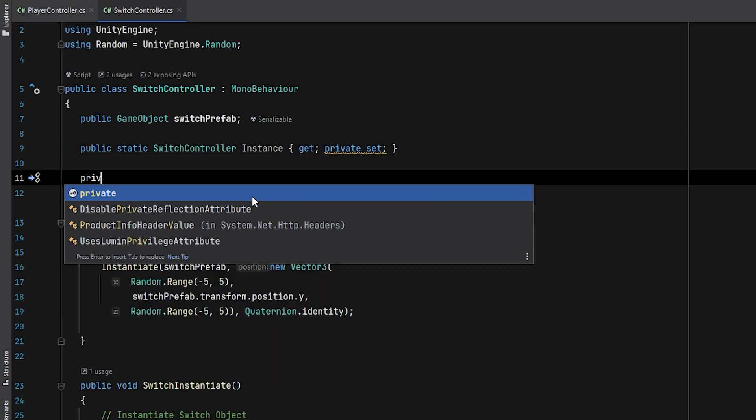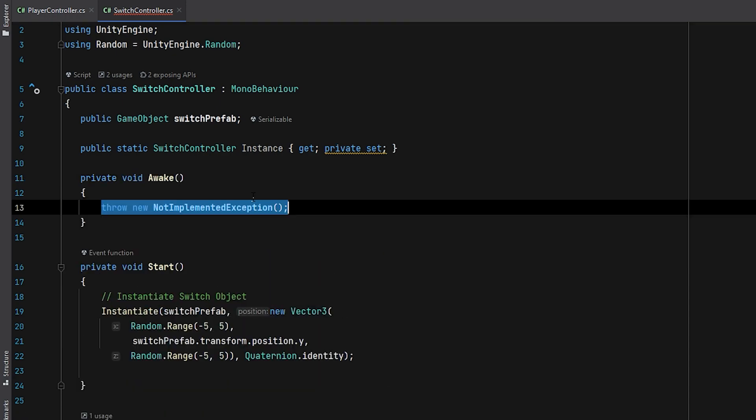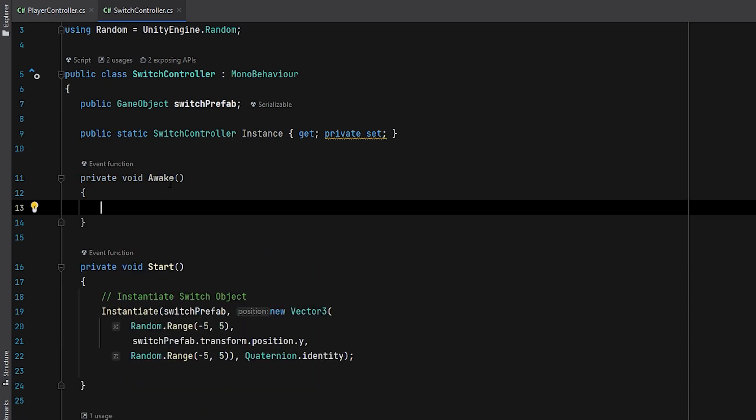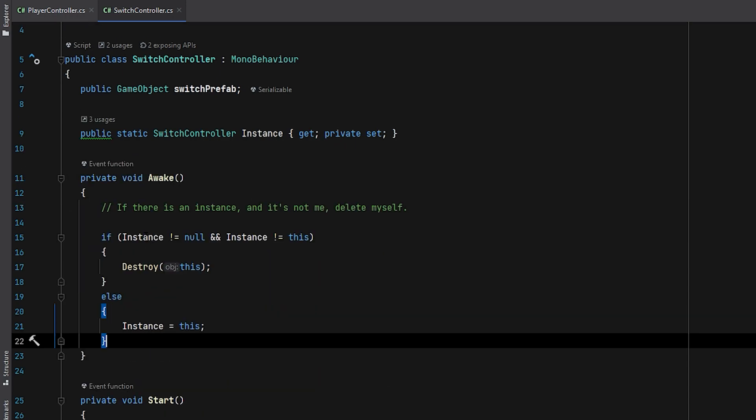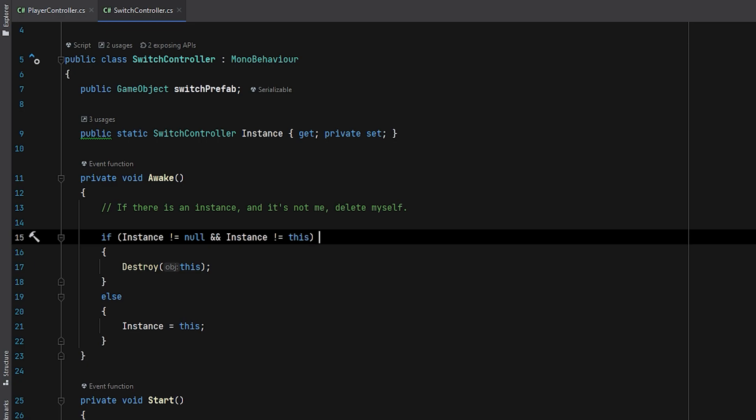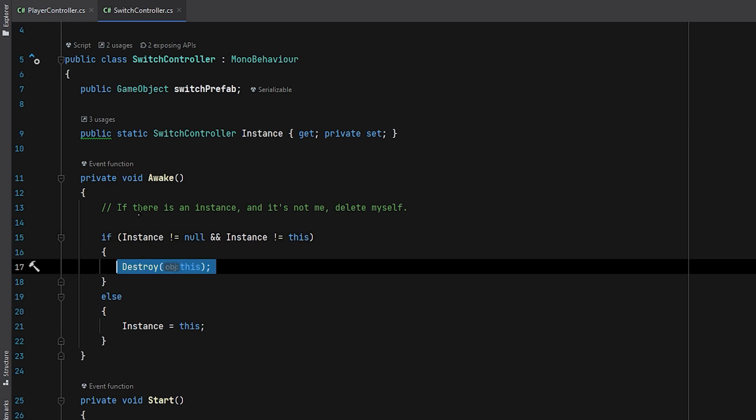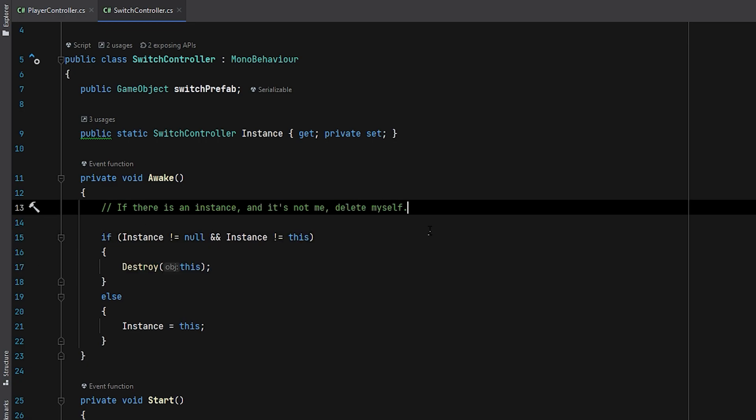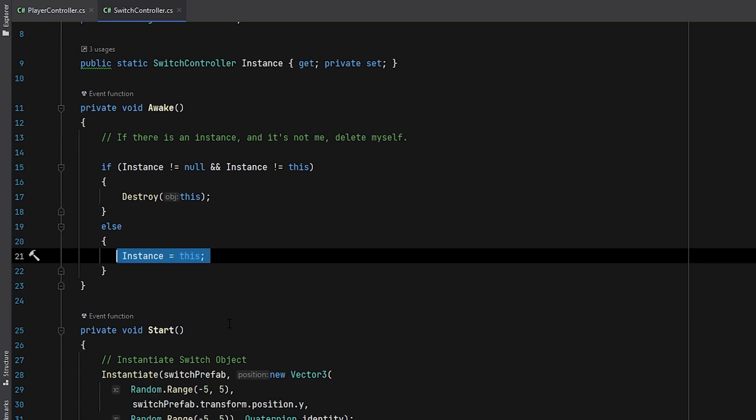In the Awake function, which runs before start, I'll check if an instance of this class already exists, and if it's not this class, I'll destroy it. Otherwise, we'll just set the instance to this class.